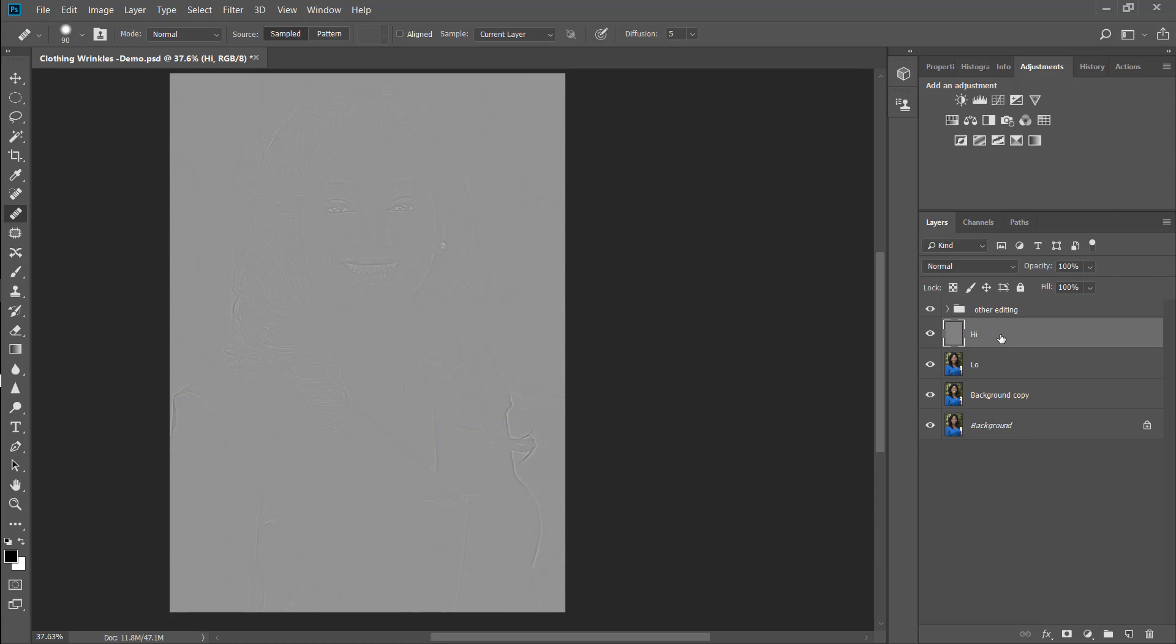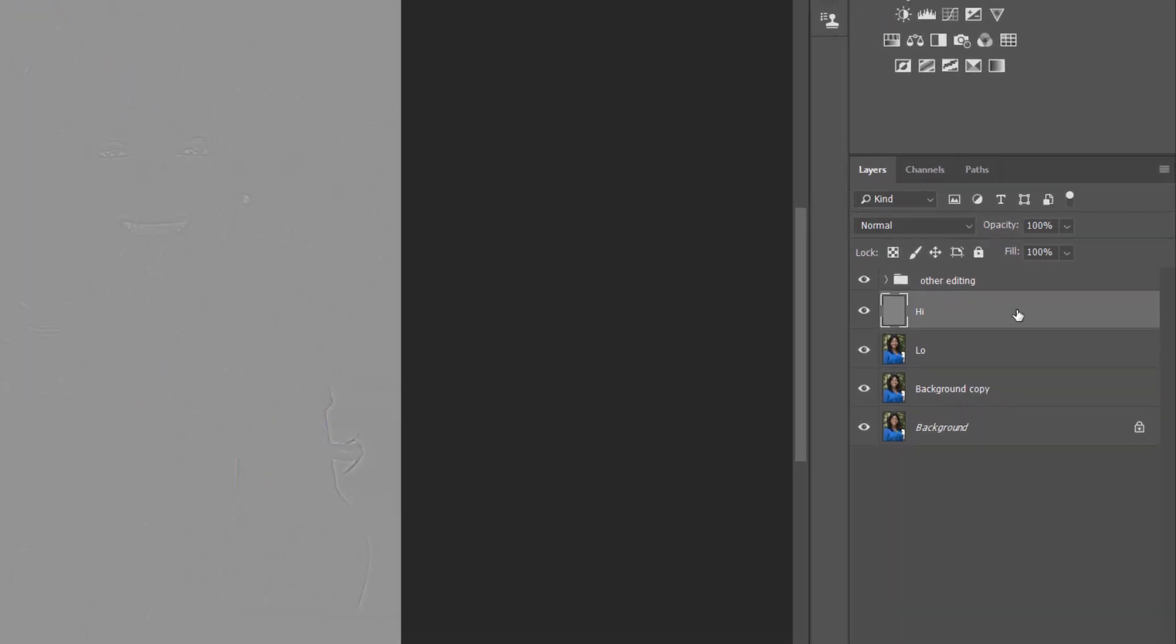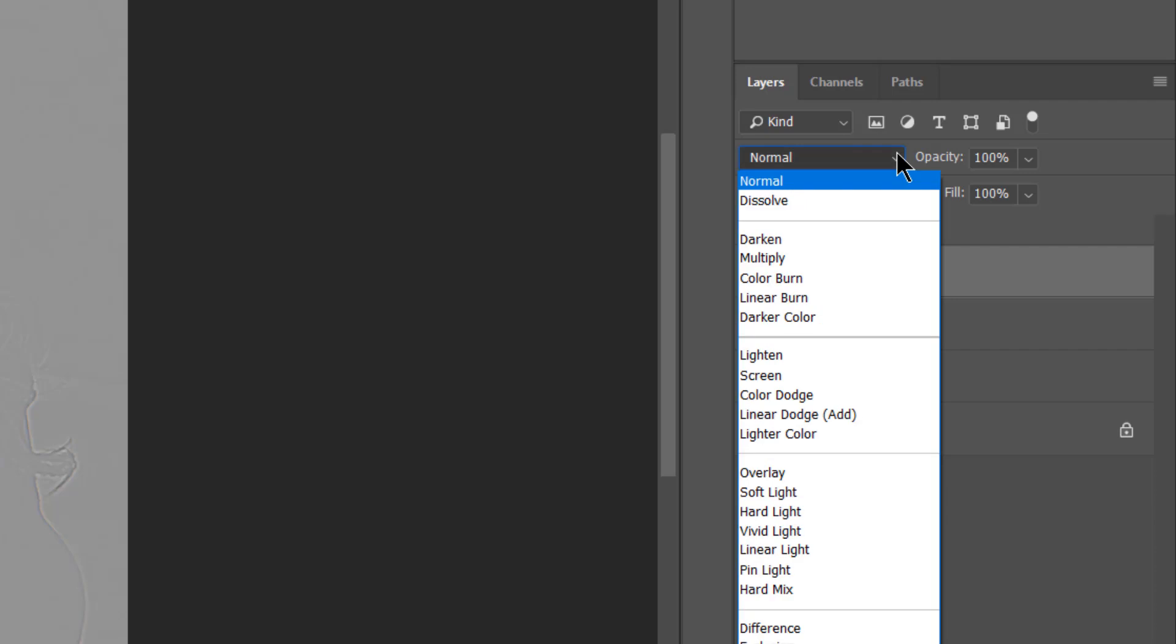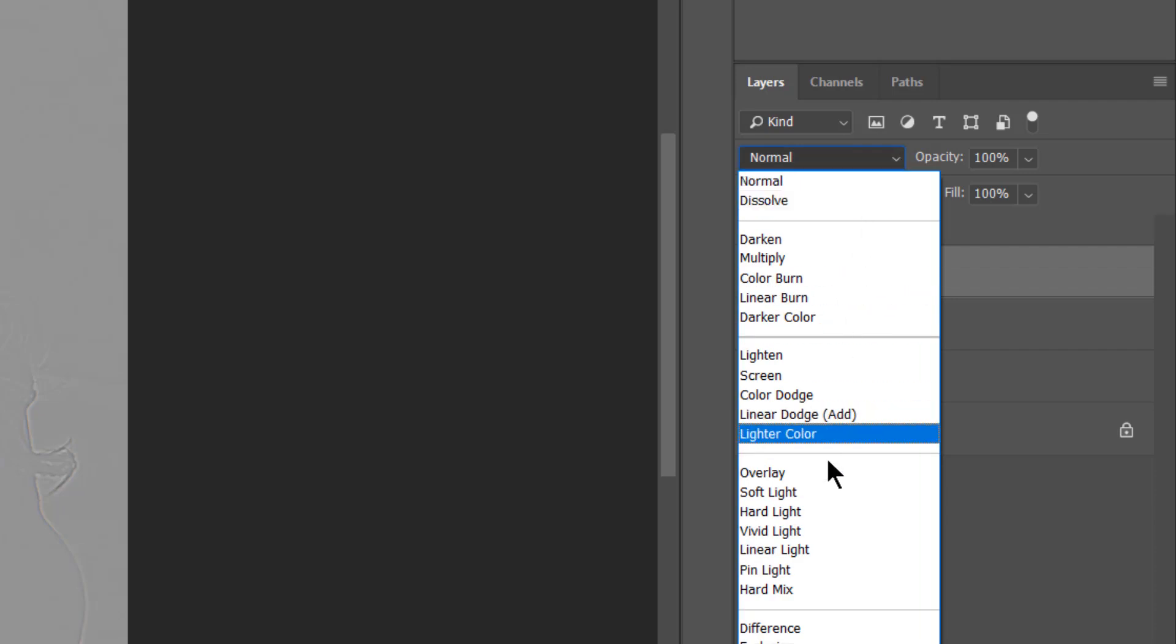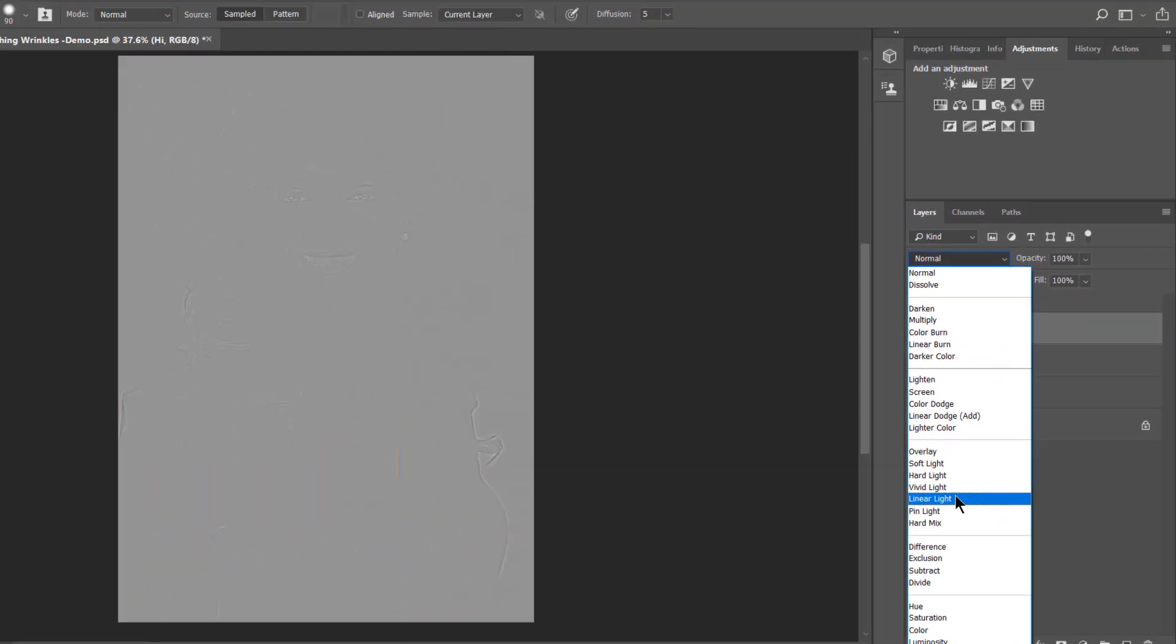So if your high layer looks like this, you're going to change the blending mode to linear light. Alright, and so that will basically allow you to see through the filter that you've just put on it.